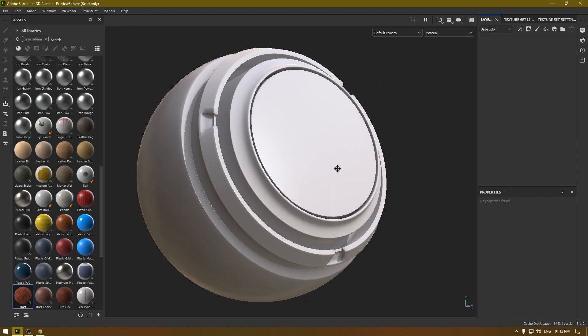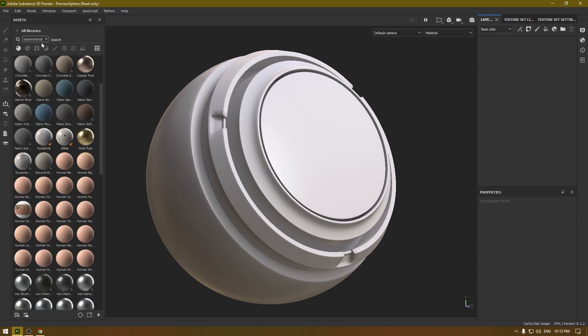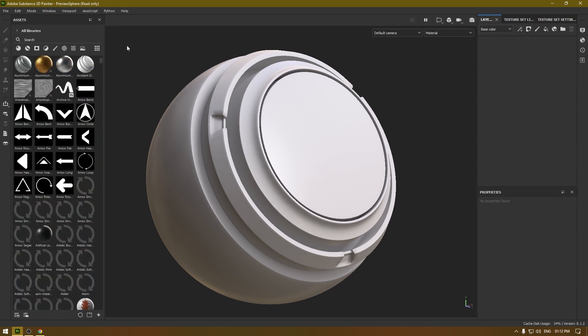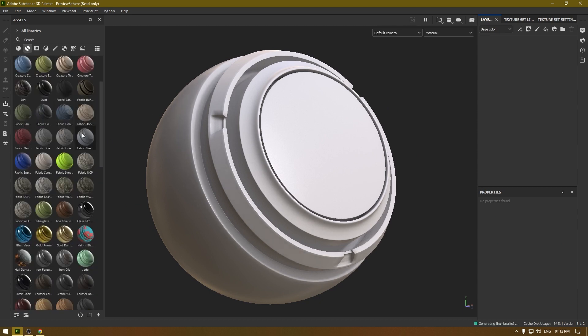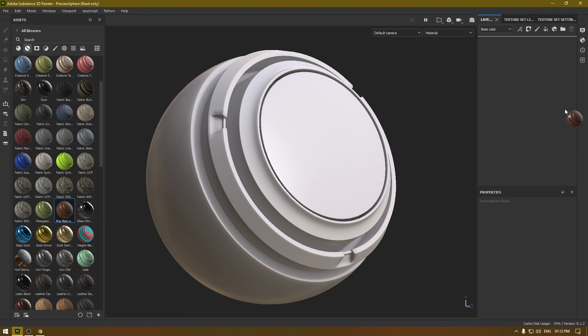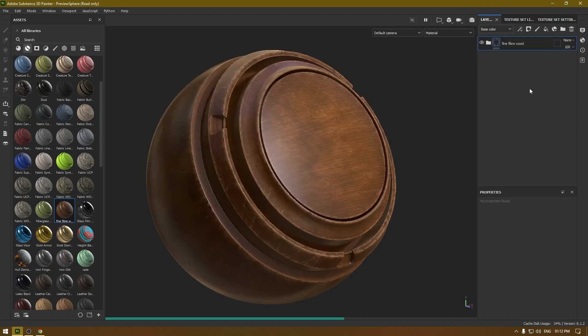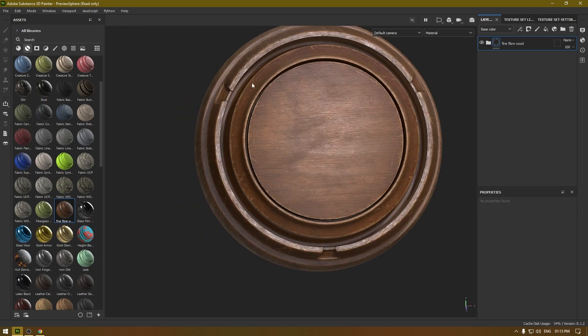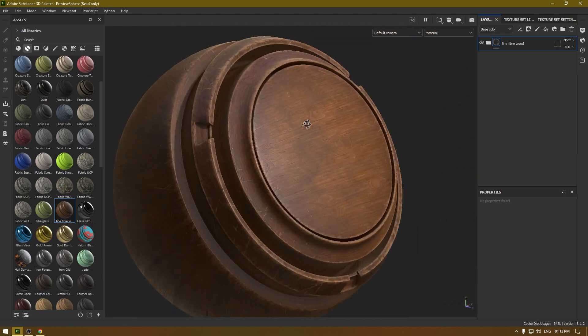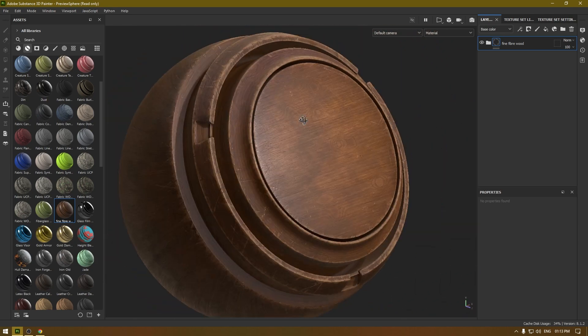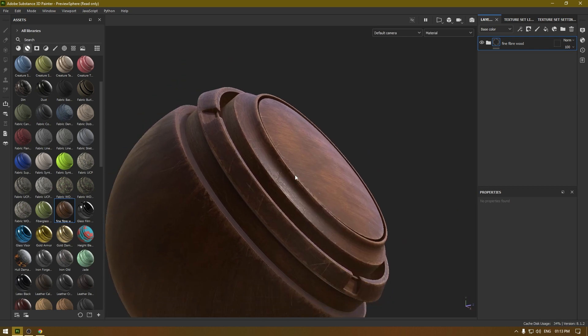You can change all these parameters and play with the settings to get some different results. I'm going to delete this and check my other materials. Let's go to the smart materials and here we have this fine fiber wood we just downloaded. Select it and drag and drop here. Now we have this fantastic wood material you can use in your projects.